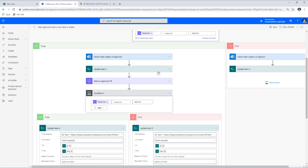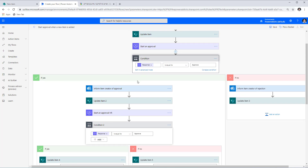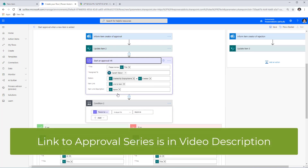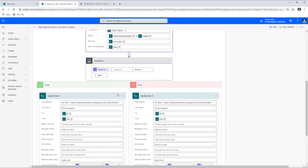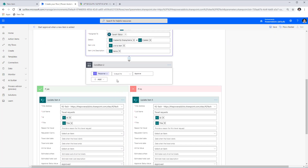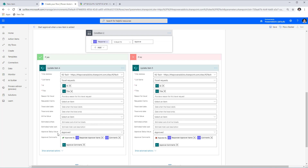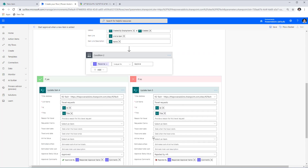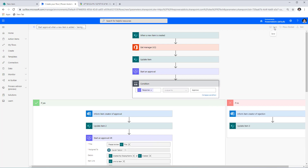For the HR approval process, I've recreated the same steps. There's an approval task that goes to my HR admin — in my case a user called Sarah. I have a separate video on adding dynamic approvers, linked in the description. Once the HR approval action is created, if approved the status updates to Approved and the approval history is maintained. If the HR admin rejects it, the status is set to Rejected by HR with history preserved. Notification emails can also be sent to the creator. I'll now save this flow.